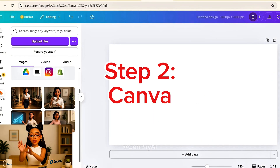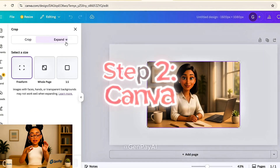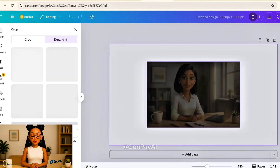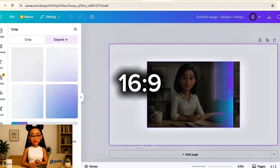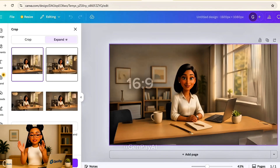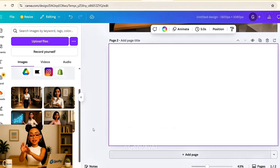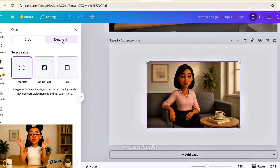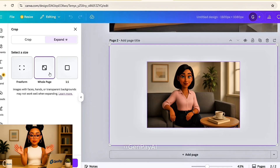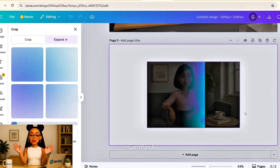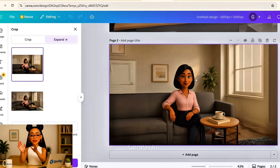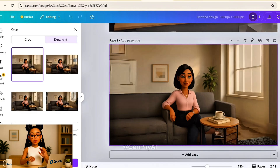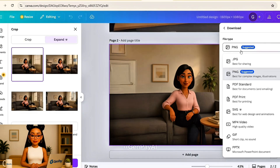Once your images are generated, download them in high resolution. Next, open Canva or any editor and place each image onto a 16x9 canvas. This helps center and align the avatar across all five images. Export them one by one. Now your images are ready to animate.